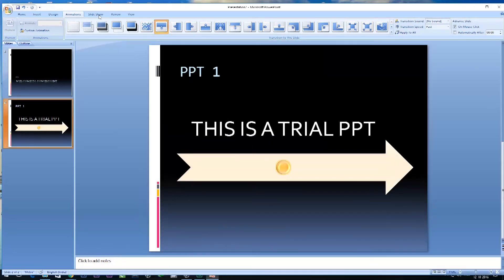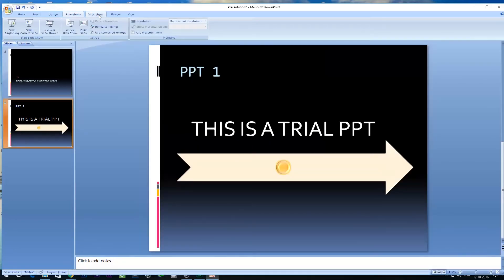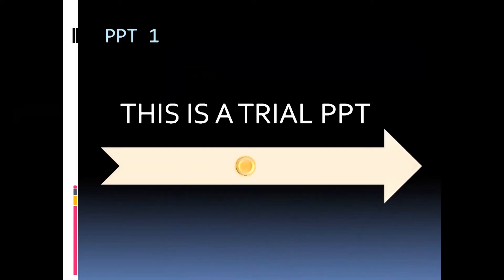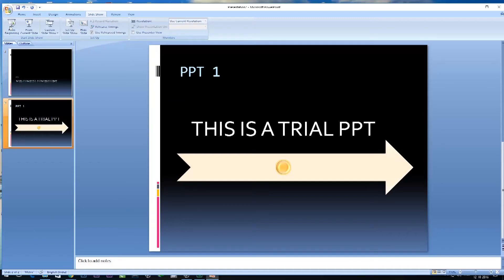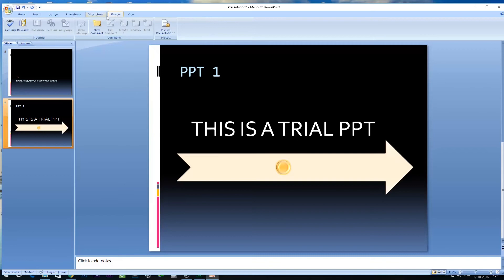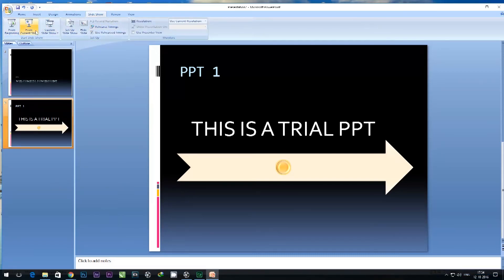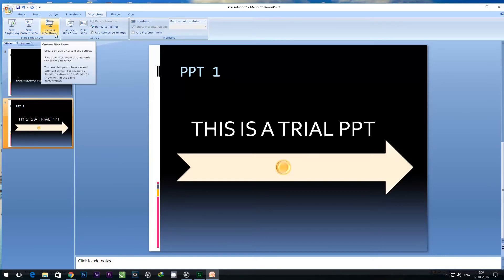For slideshow, I can choose how exactly my slides would come up. The way I chose, on every click it's going to be there. If I want my slides to come up automatically with a timing, I can go to slideshow and choose rehearse timings.